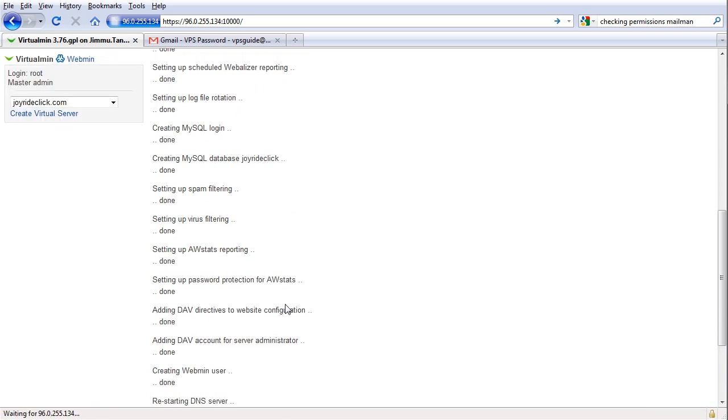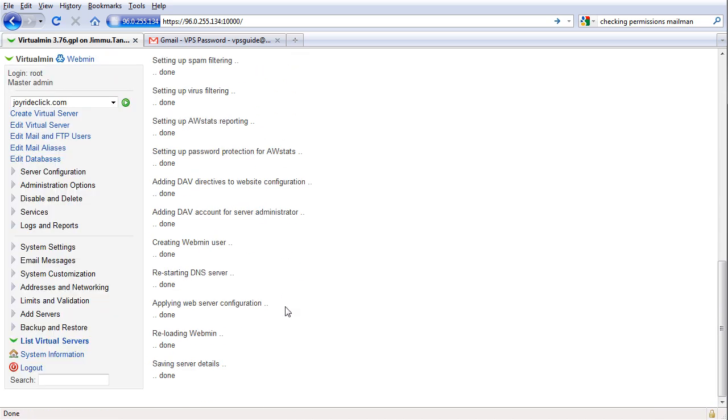As you can see it is creating the whole thing now and it's done. Now let's see, once we have created this we can start uploading our files and publish our website here and that's it.